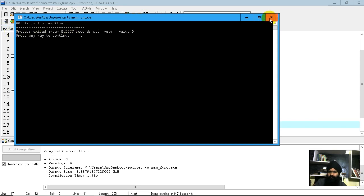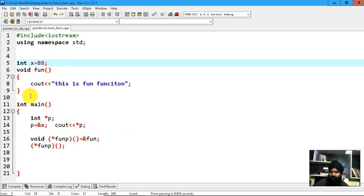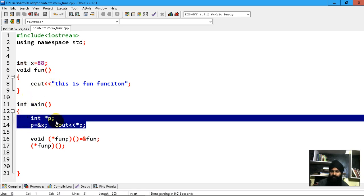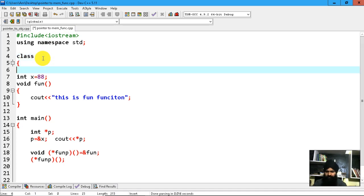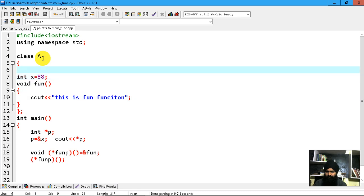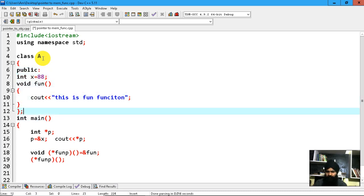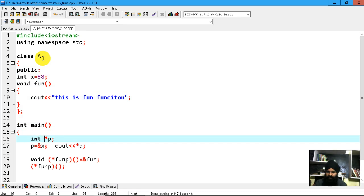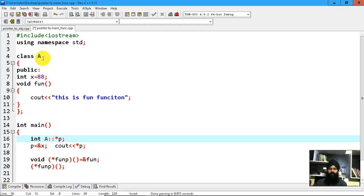We are done with both pointers. It's a slightly creepy syntax at first but as you practice it gets easier. Now let's elaborate this concept to data members and member functions. I'm going to convert this to a pointer to a data member. I'll declare a class with the name A and enclose both the data member and member function inside it under a public access specifier so I can access them from main. I'm going to change this pointer to use '::' scope notation.